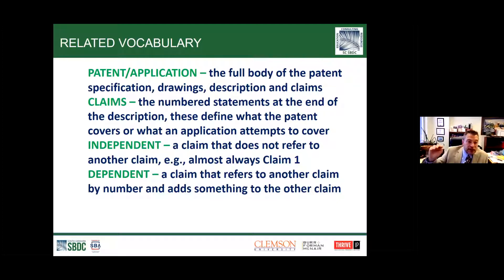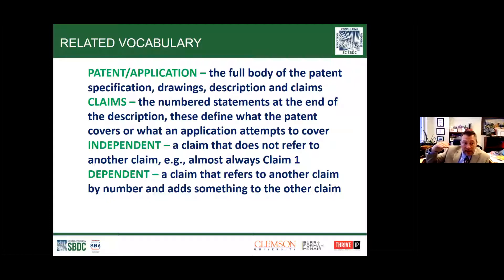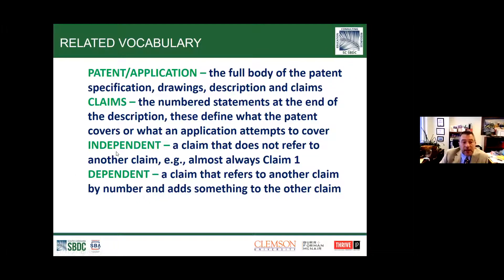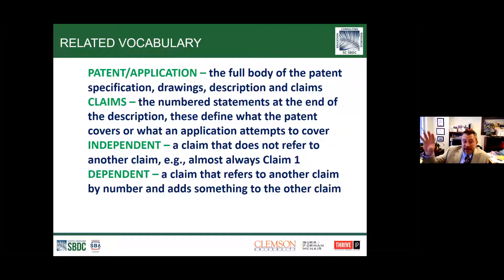Typically when you file an application, you're given three independent claims for free, with a total of 20 claims—so 17 dependent packed on. In a good patent application you'll have multiple independent claims because you want to describe the invention in different ways. For a design-around discussion, we need to be particularly concerned with all of the independent claims that have to do with that device. Also remember it might not be just a single patent—there may be two, three, or four patents covering this device.